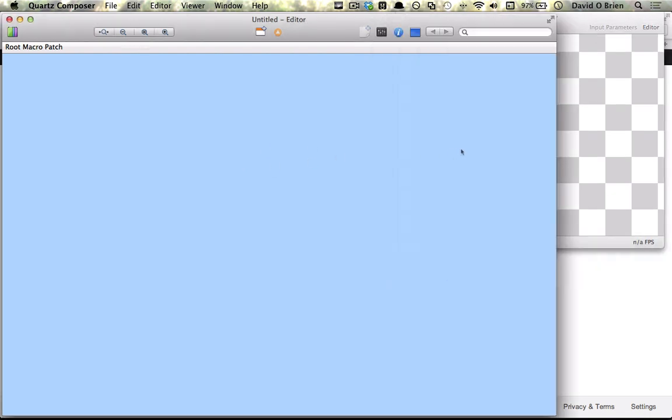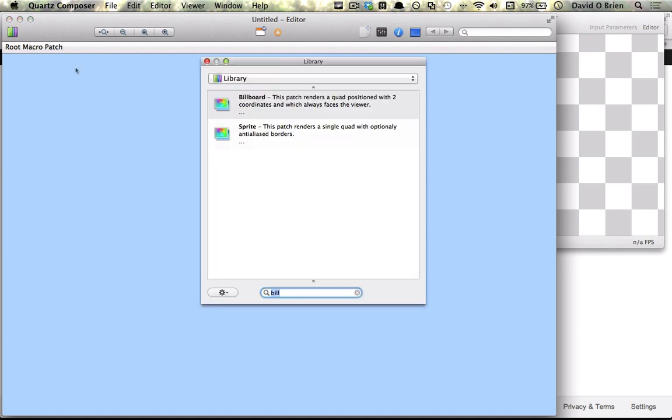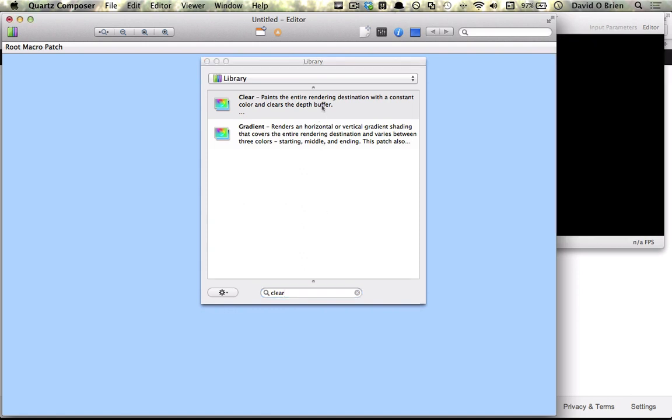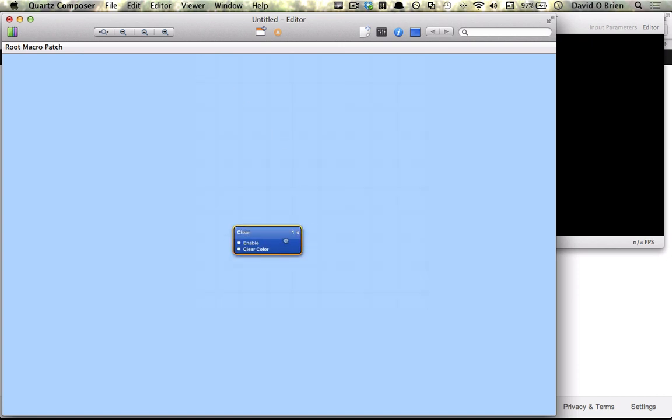We're going to go to our library which can be accessed by this icon here or by simply clicking command enter. What we want is something called a clear, and as you can see in the description it paints an entire rendering destination. We double click it and the clear patch is there.